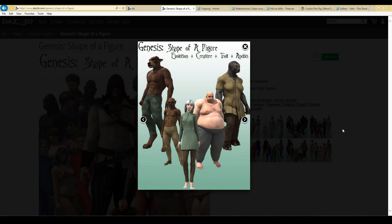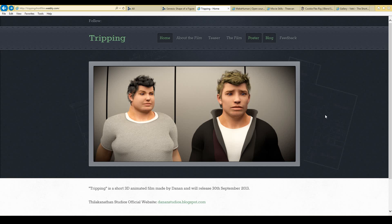One of the most popular Daz characters is the Genesis character. Basically you have a base character and then you can make different variations from that — you could transform your character from one look to another using a few sliders. I also used Daz3D for my own animation film called Tripping, which you can find on my YouTube channel. I had to export the Daz3D character and then import it into Blender, and once you do that you need to make a lot of changes to ensure compatibility — things like readjusting shaders, materials, and UV maps.